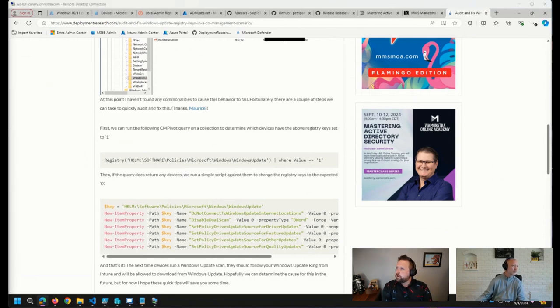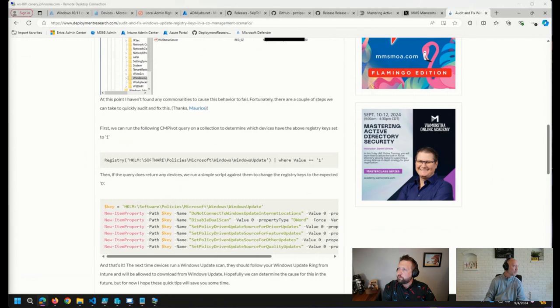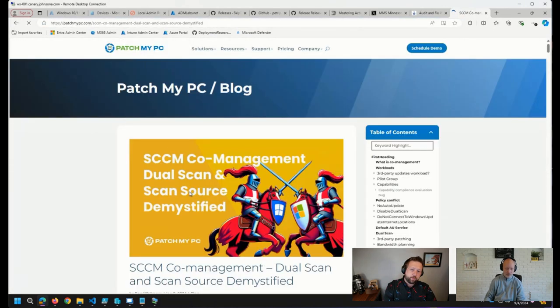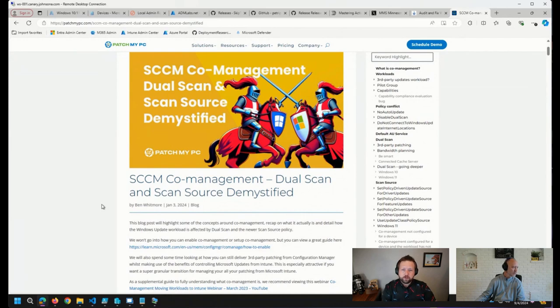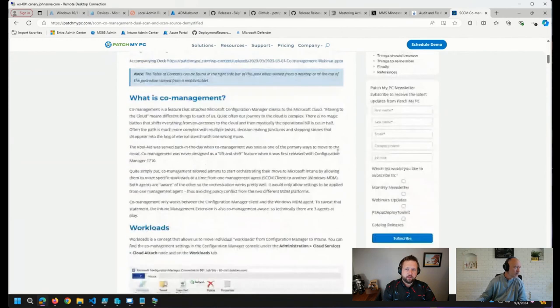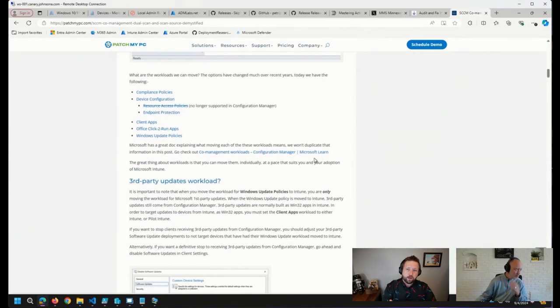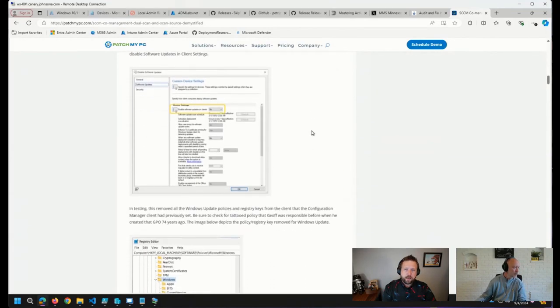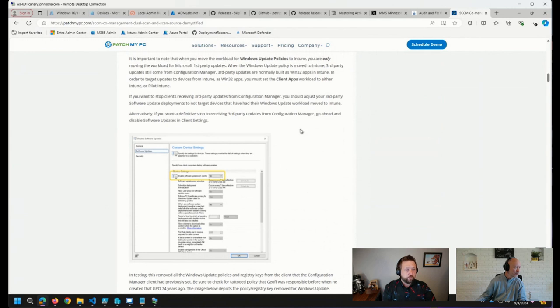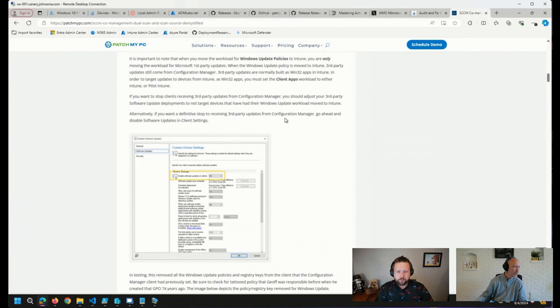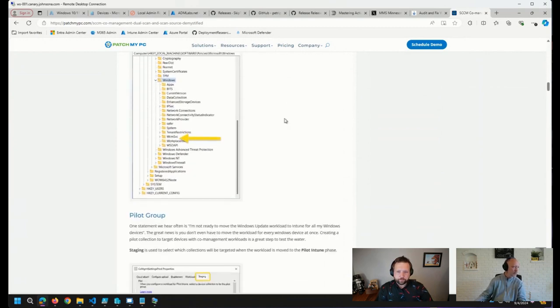There is also a fantastic blog post by Ben Whitmore over on PatchMyPC's blog on things to pay attention to. So this is specifically related to co-management and scan source. This is a very deep dive into the process. And I highly recommend reading through this if you are going to be going through that process of changing your Windows updates over to Intune. This is really fantastic stuff here.